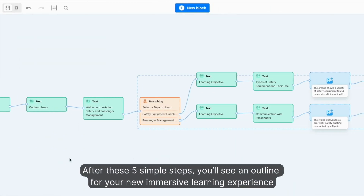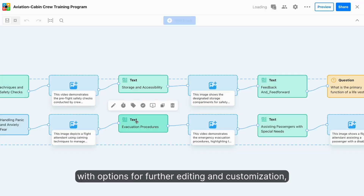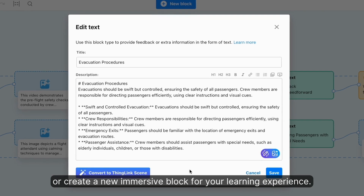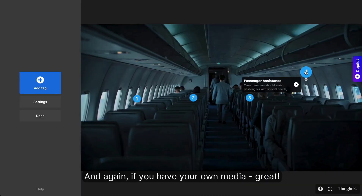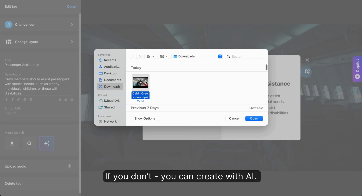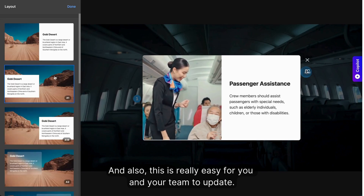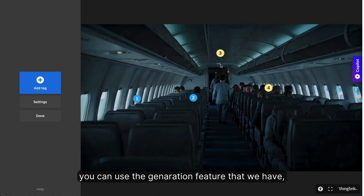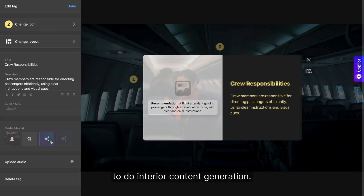After these five simple steps, you'll see an outline for your new immersive learning experience with options for further editing and customization, or create a new immersive block. If you have your own media, great, you upload it. If you don't, you can create with AI. And this is really easy for you and your team to update — you can edit and use the generation feature to do interior content generation.